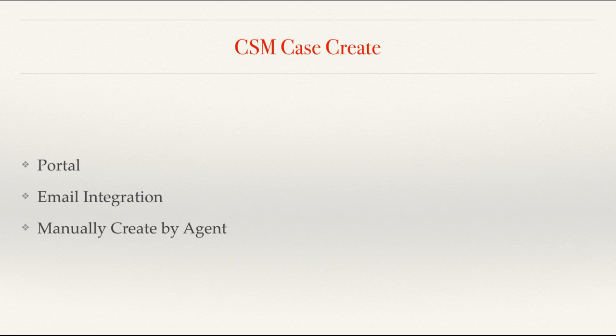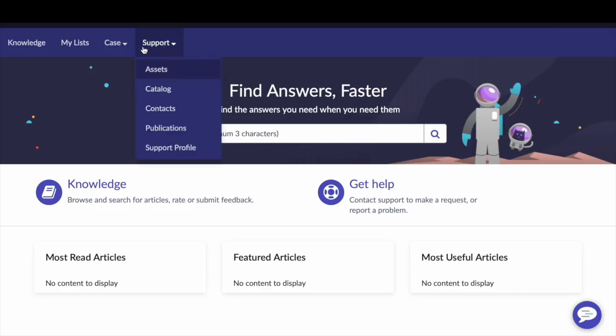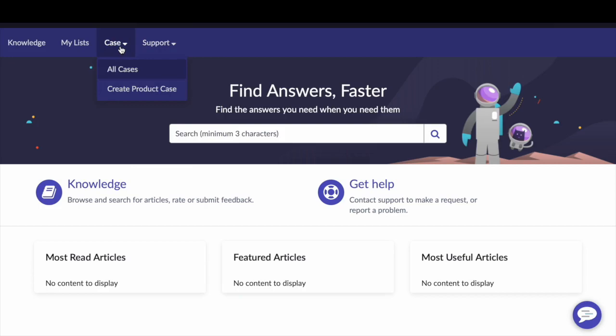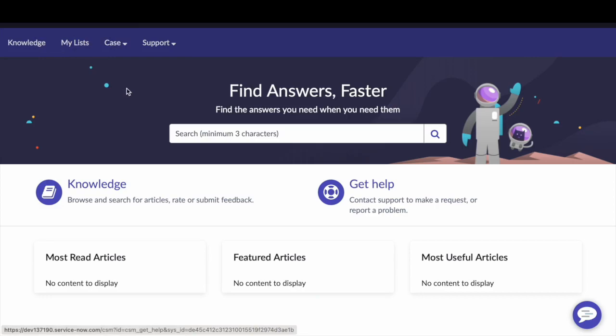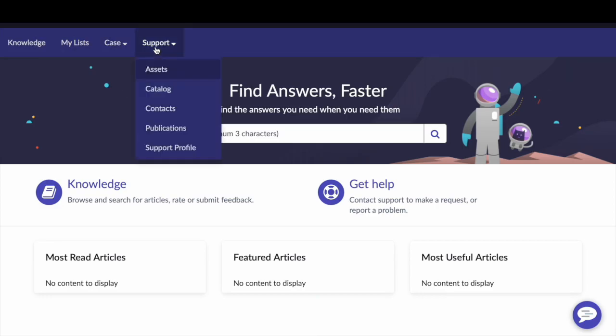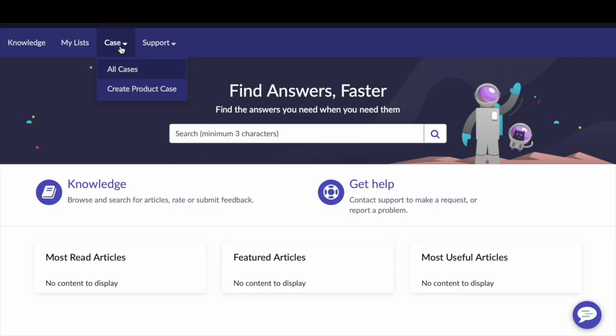Now we will take an example and show you how cases can be created easily. The customer will log in to the customer portal. To access the customer portal in ServiceNow, all you need to do is add CSM to the end of your ServiceNow instance URL. Once you log in to the customer portal, you can see different options such as support, case, my list and knowledge.